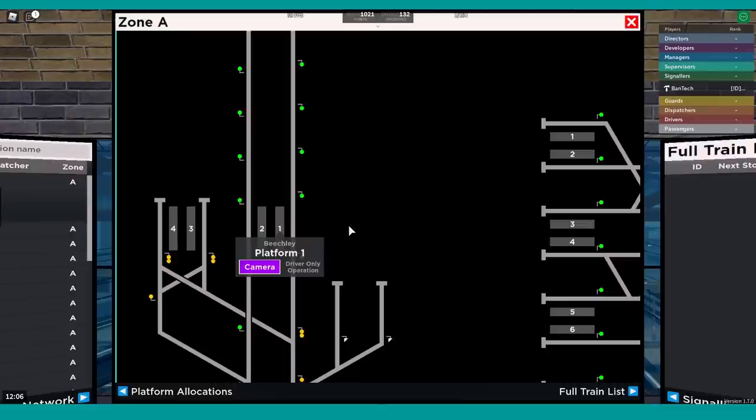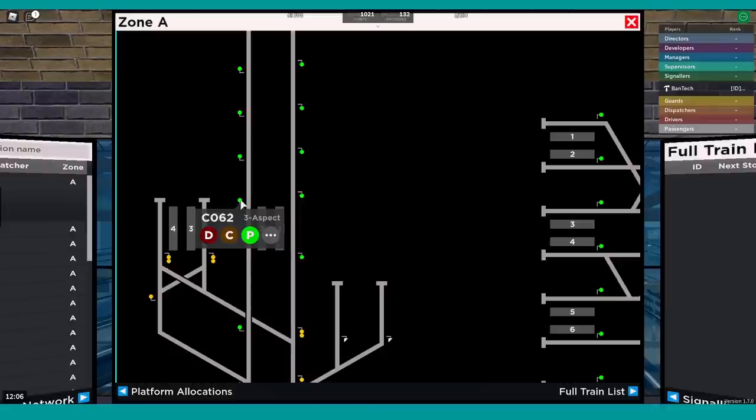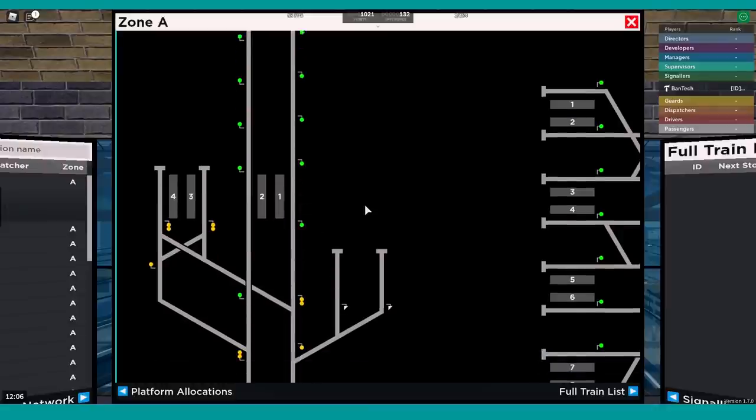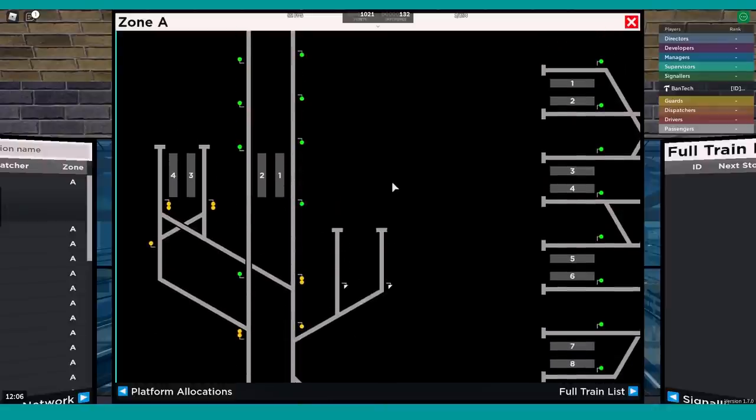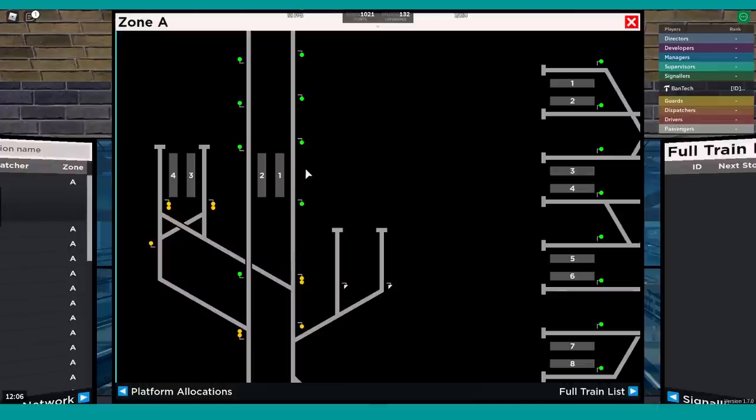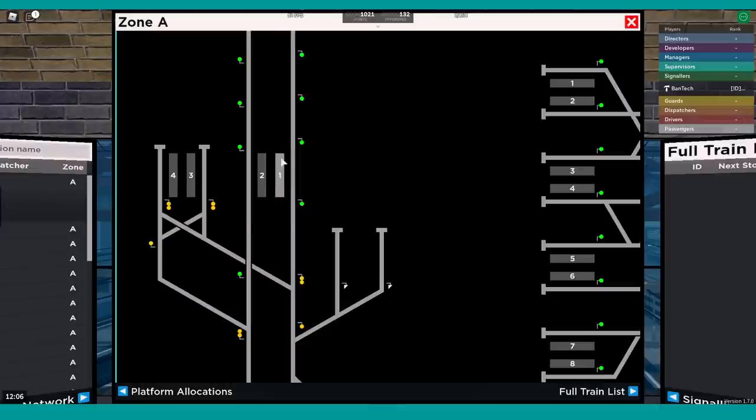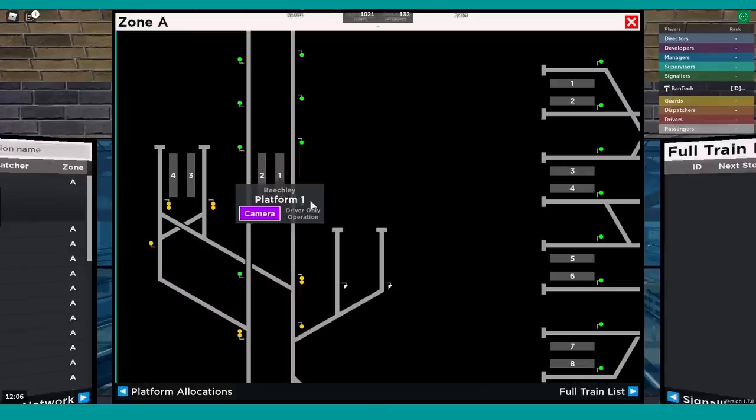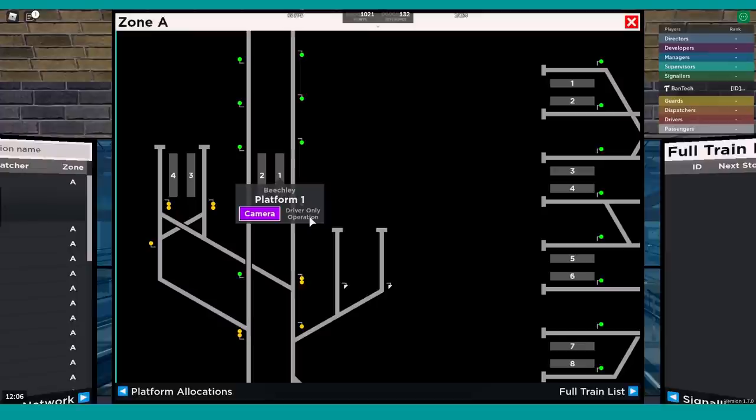That brings me on nicely to this next screen, which is the main network screen that you'll be using a lot of the time. Here you've got different platforms, you've got the signals as well. You can see we get pop-ups for various different things that we click on. You'll also see the head code of trains based on where they are, which signal they're waiting for around the place. Obviously we've not got any trains at the moment, but we'll show that in a little bit.